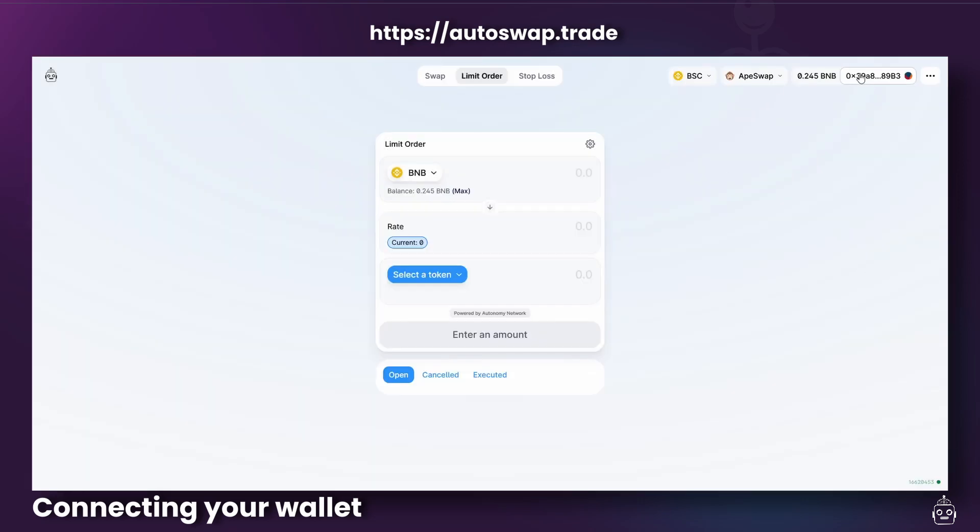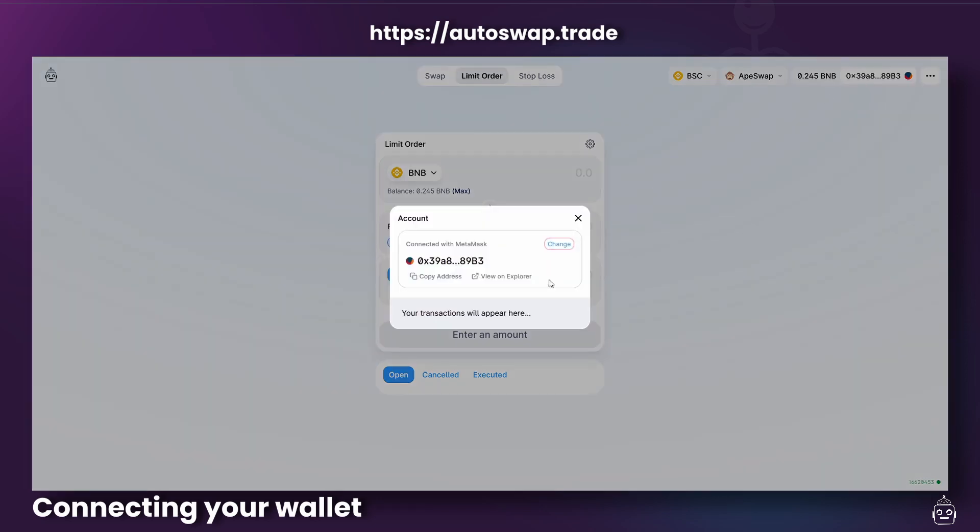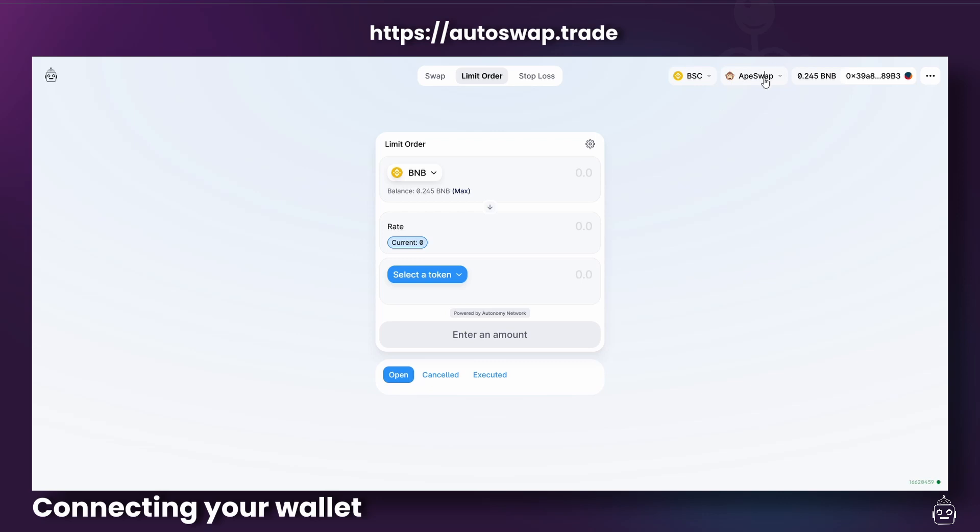Once you've connected your wallet, you'll be able to see that here. You can select most major EVM compatible chains, but for this example, we're going to stick with BSC. Next, on the button to the left of the Connect Wallet option, you can choose to route your order to ApeSwap or PancakeSwap.